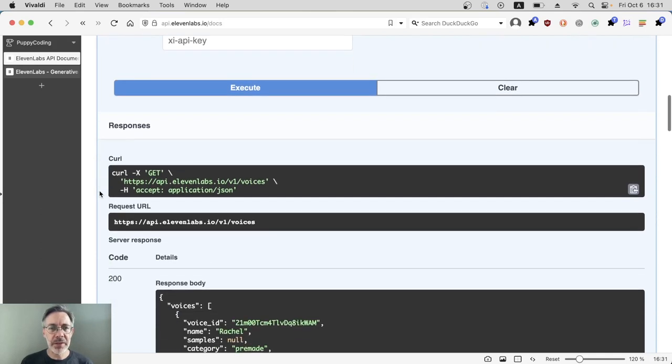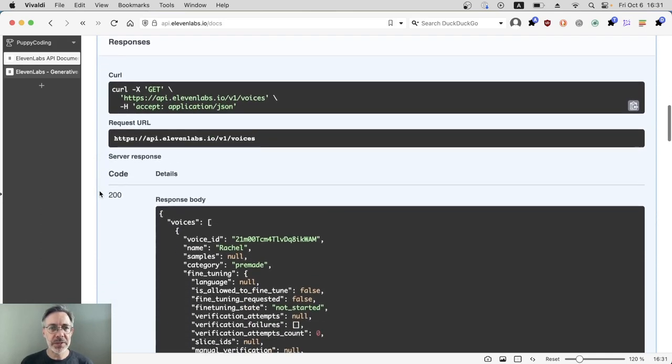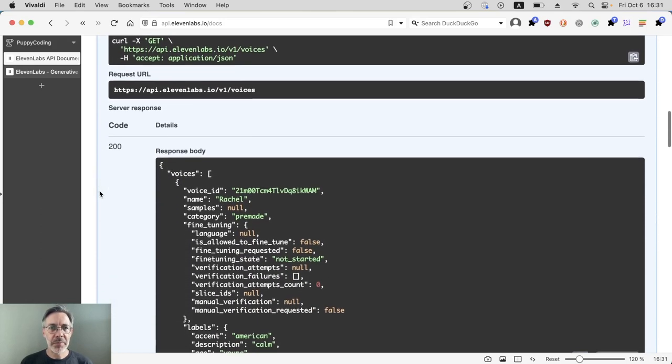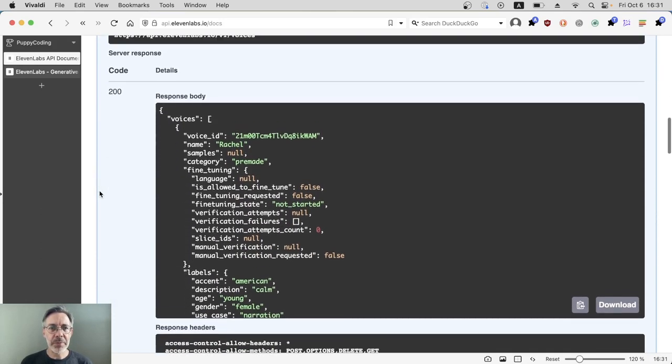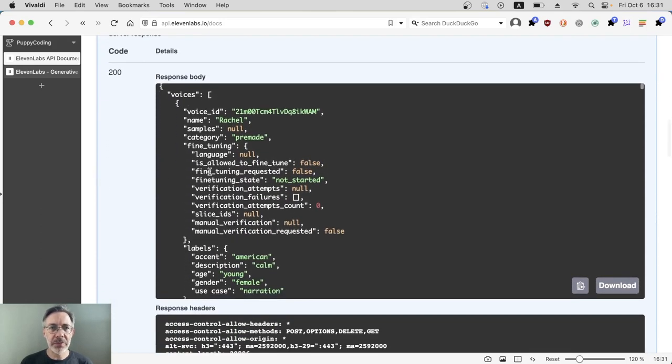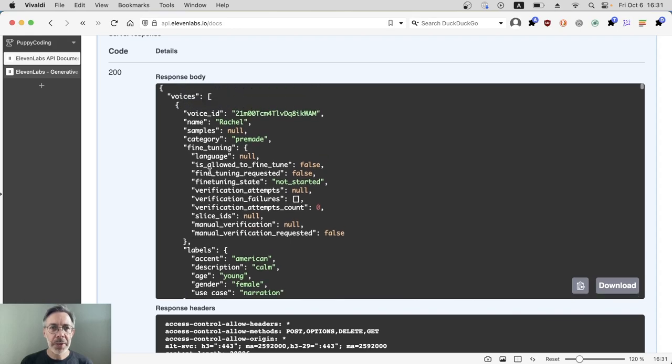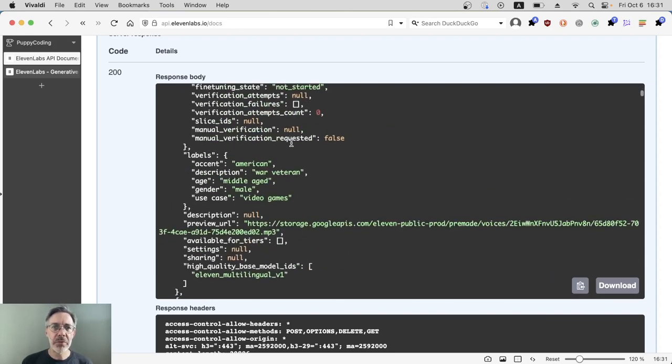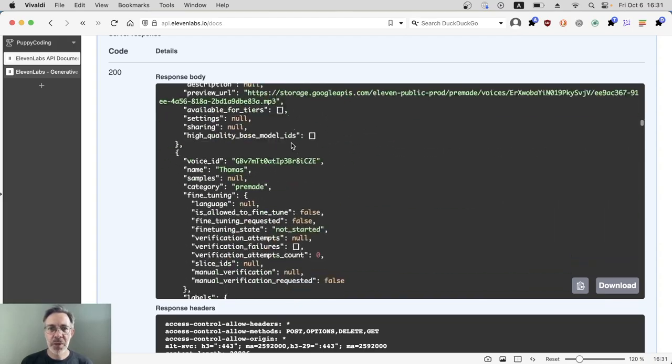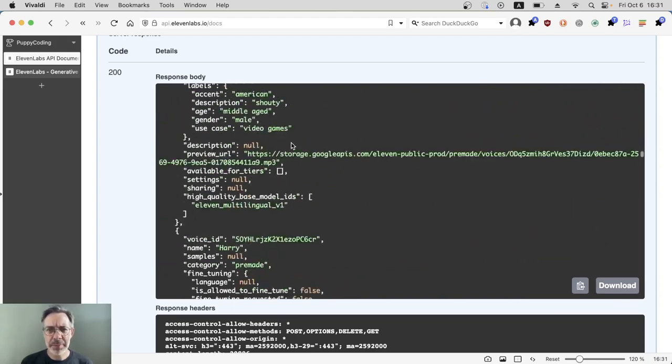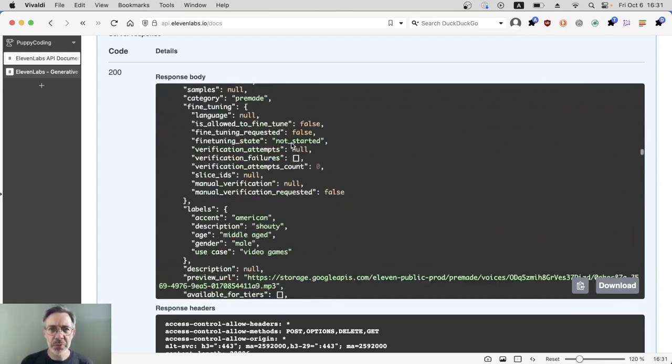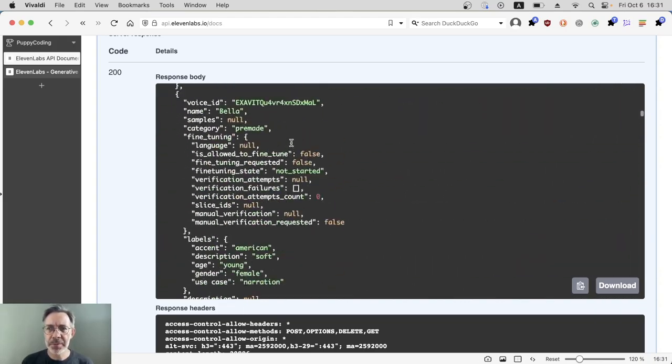We're running the voices command which is going to give us a big list of voices, but as we can see from the category here, these are all the pre-made voices. So at the moment I think it's about 40 or so pre-made voices.